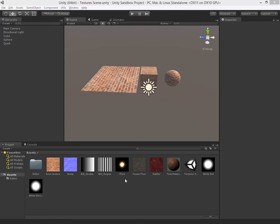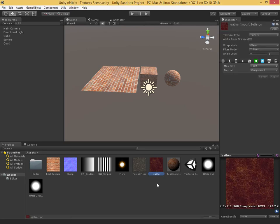When we import an image into Unity, there are a bunch of settings that we can apply. This allows us to create different types of textures that we can use in different places in Unity. If you click on any image in Unity, you can see the import settings for that image. In this video, we're going to be taking a look at these settings and see what effect they have. We're going to be working in the texture scene, so go ahead and open that and click on one of the textures.